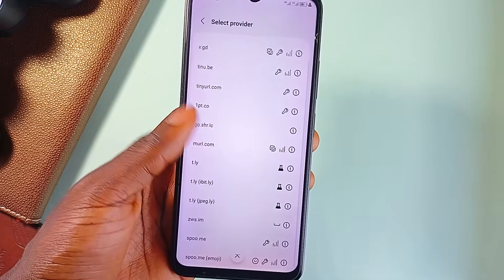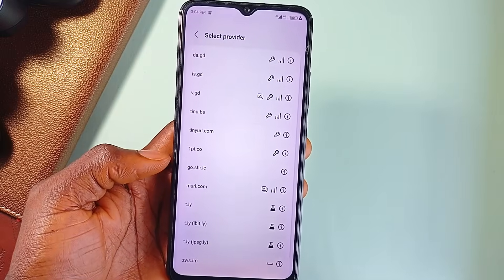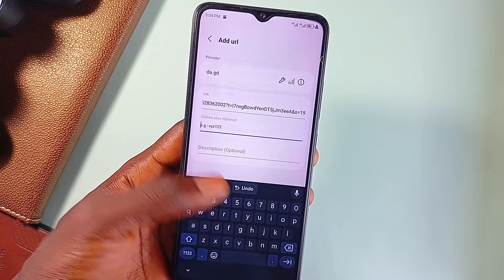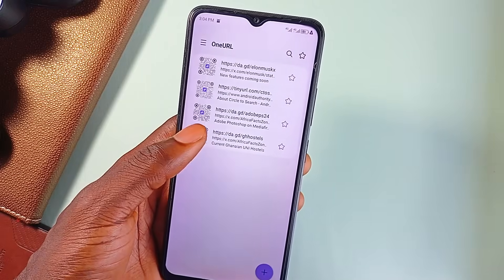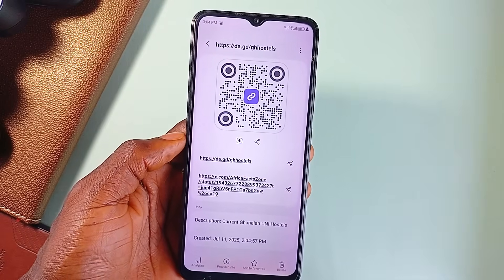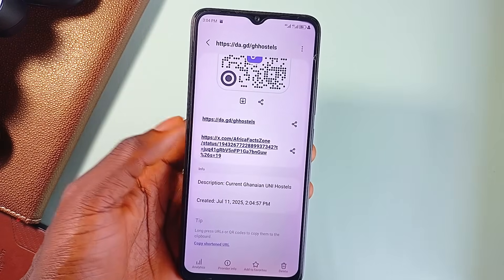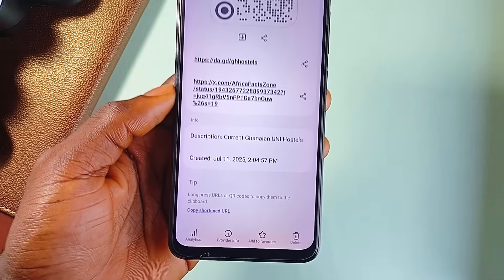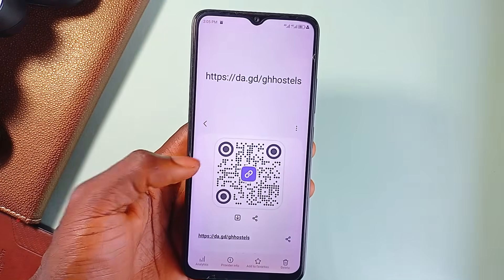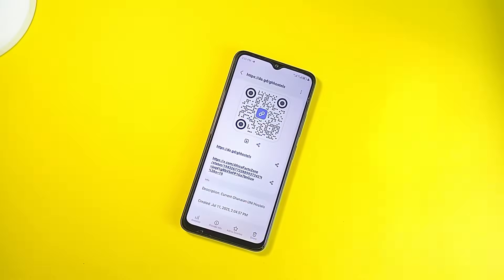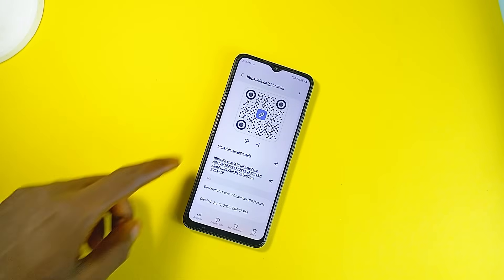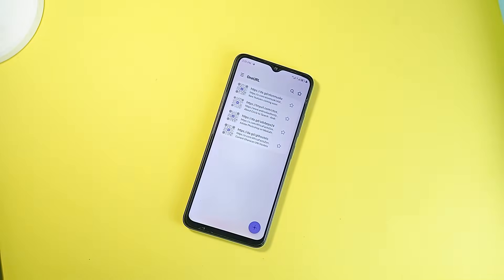You get flexibility without even thinking about it. And once you've got your short link, you can actually customize the aliases, so instead of a random string of letters and numbers, your link can say exactly what you want. It is super handy if you're posting something publicly or sharing it in a presentation. You can also add descriptions to your links, which makes a big difference when you've got a lot of links saved and can't remember what each one is for — it becomes a kind of lightweight link manager, organized, easy to reference, and actually helpful.